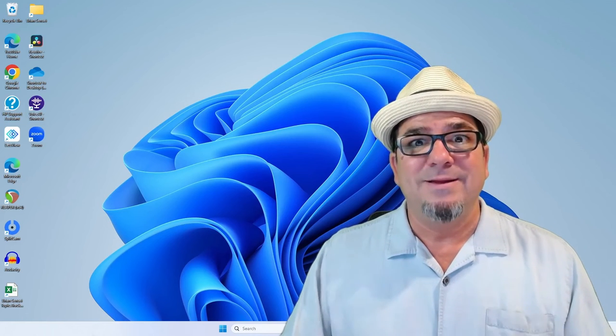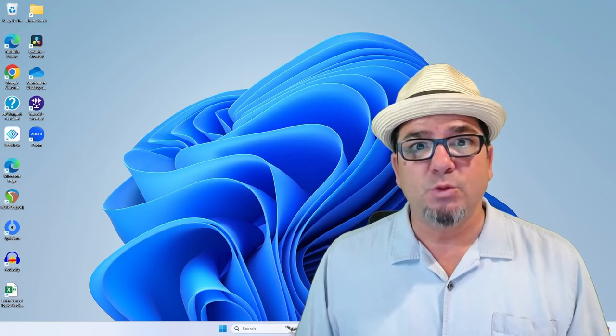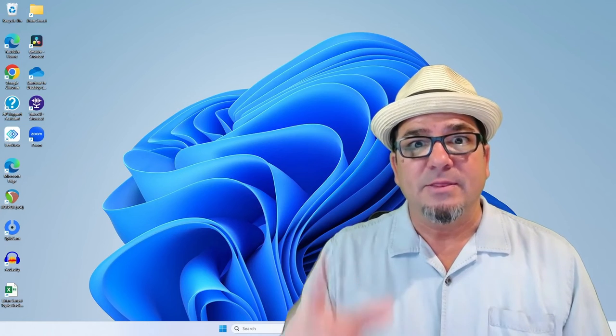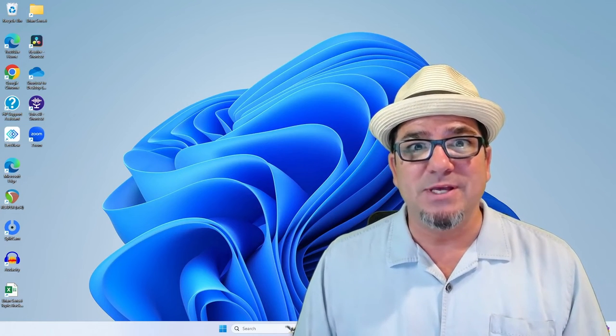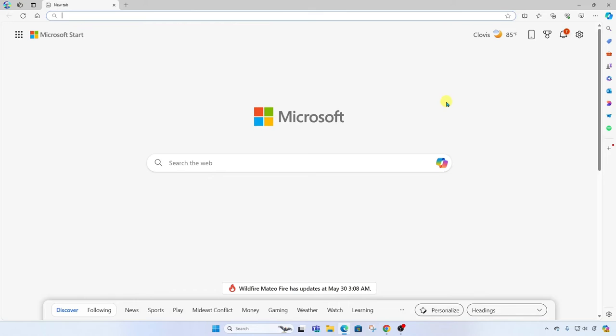Wait a minute, that's too much work. There's an easier way to do this. Another way to do this, which I prefer,